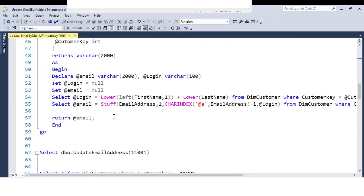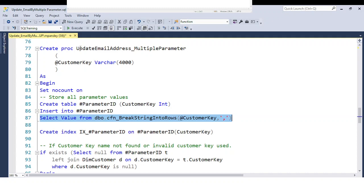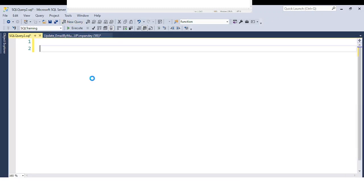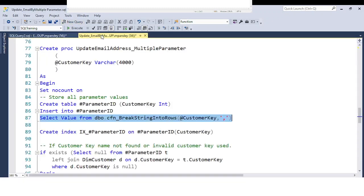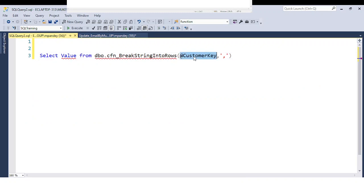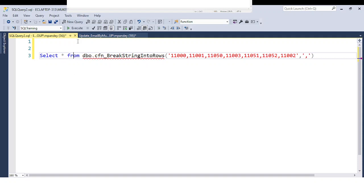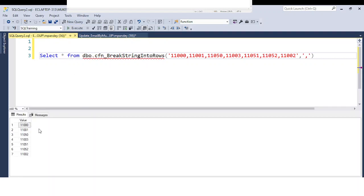Let me show you how we can use this function. You can use SELECT * FROM this function. If you pass any comma-separated values into this function and run it, the output will come back as individual rows in a column — the values split into separate column entries.